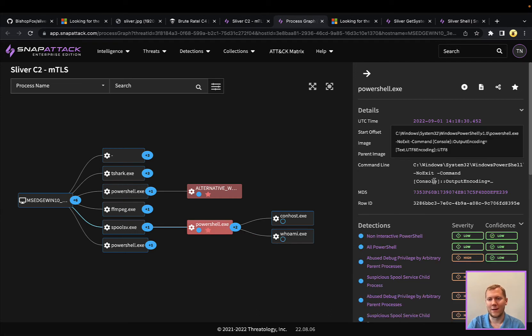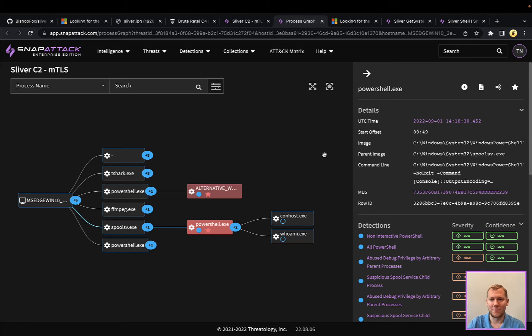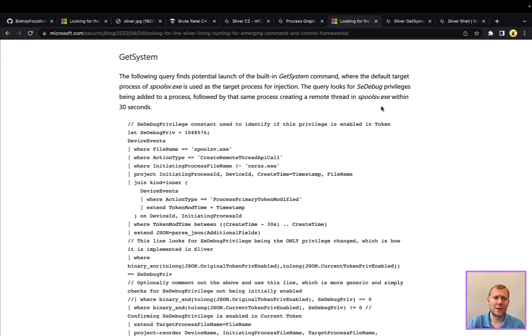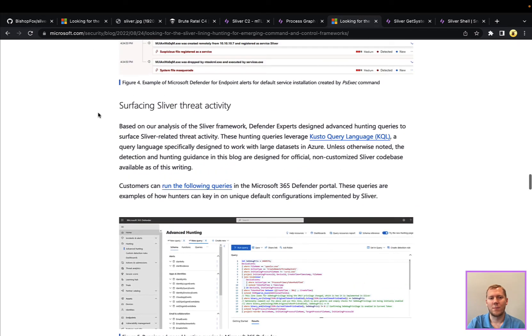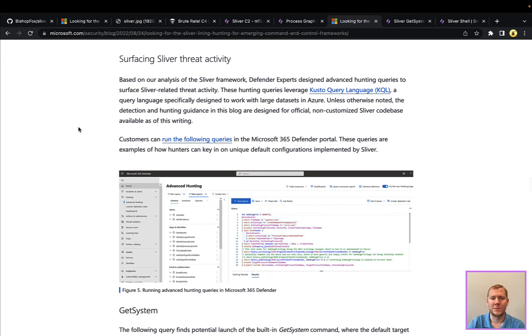which, again, we'll take a look at here, does leave some poor OPSEC and detection opportunities. So again, that Microsoft, going back to this blog post, they do go through and talk through some detection and threat hunting strategies, so definitely take a look.